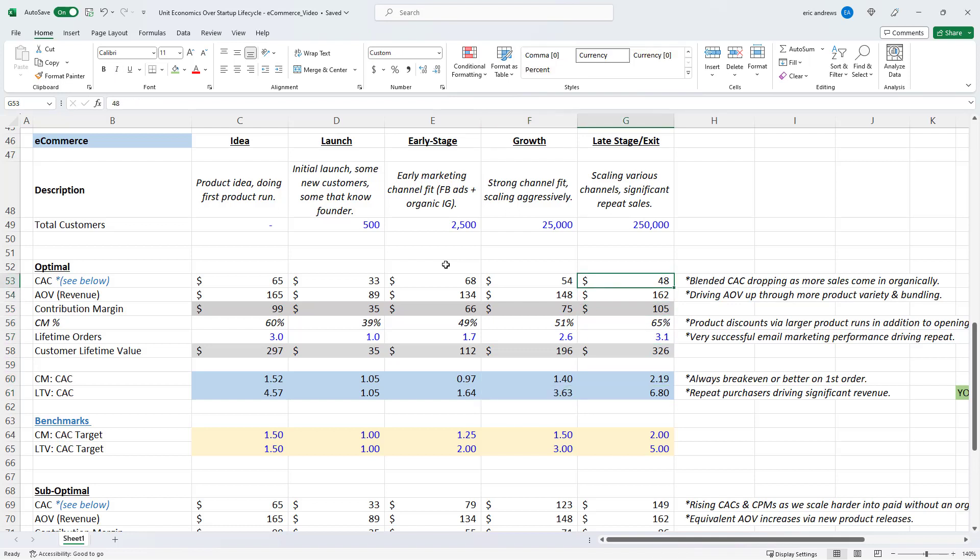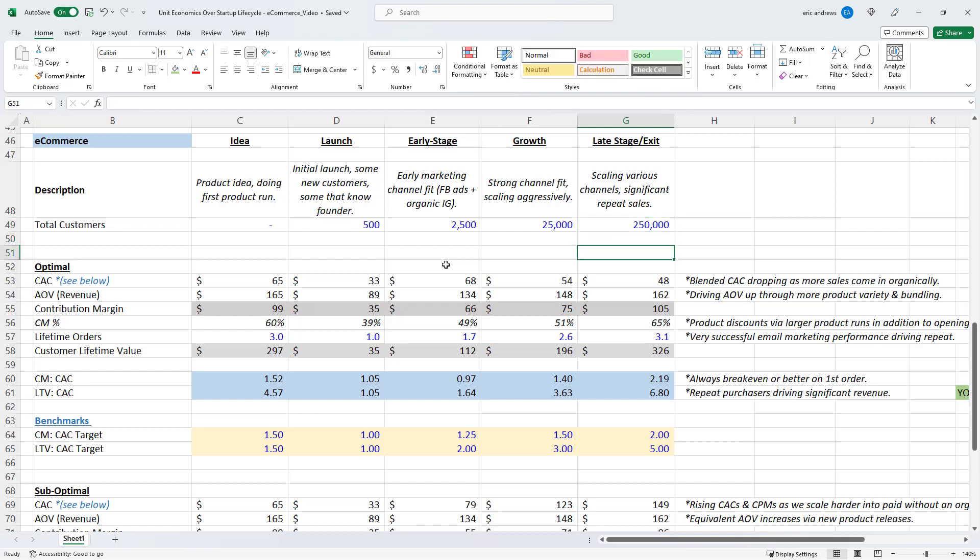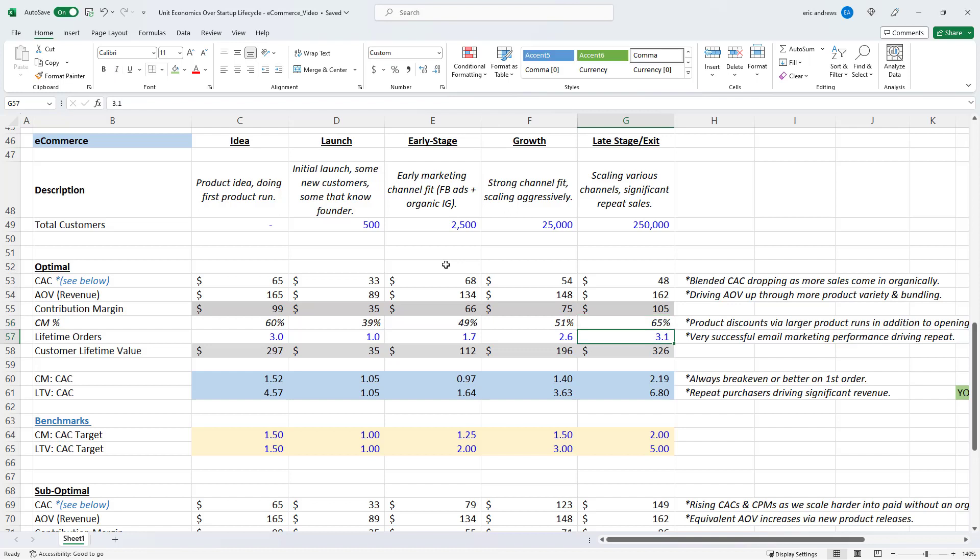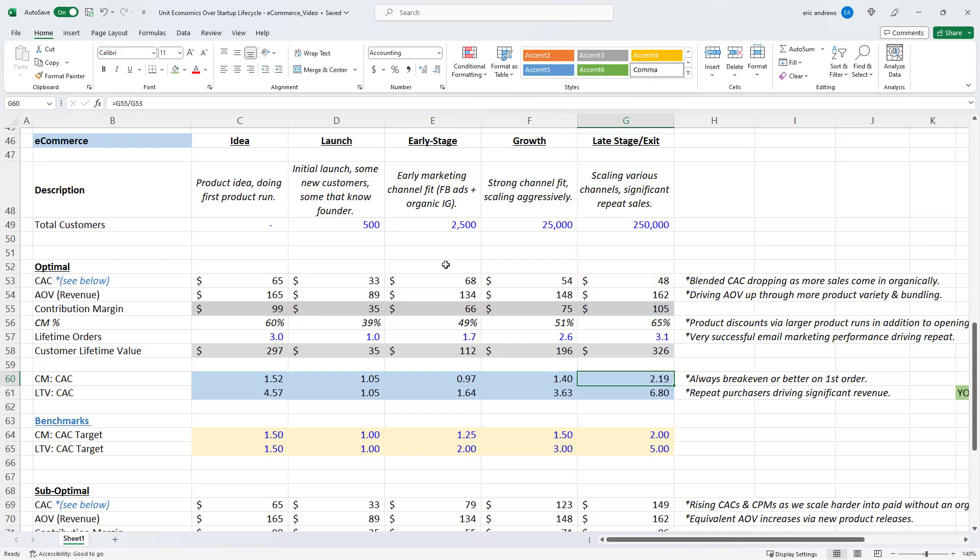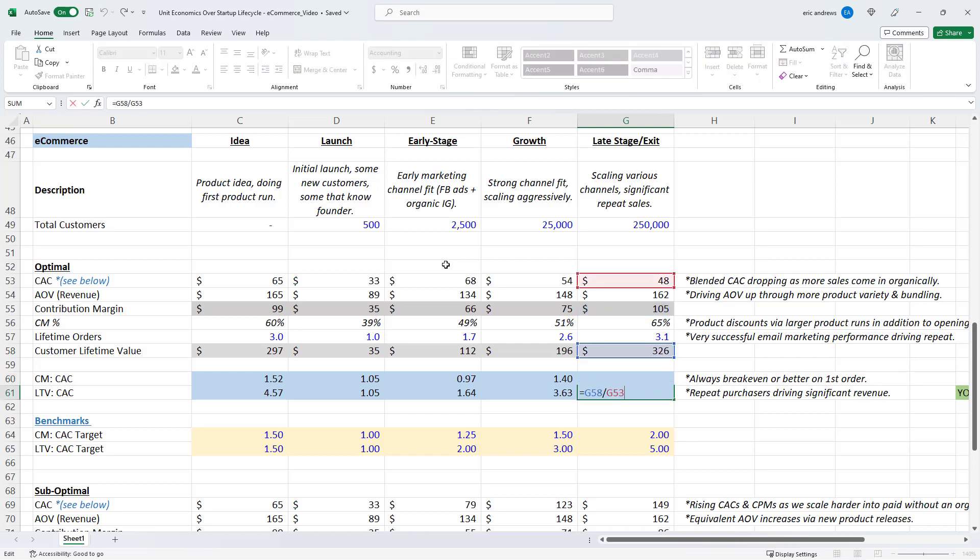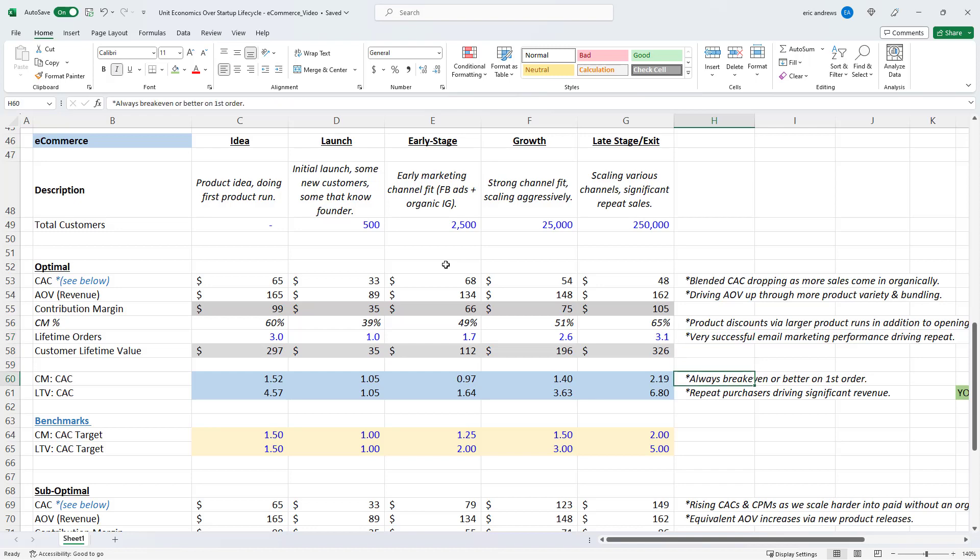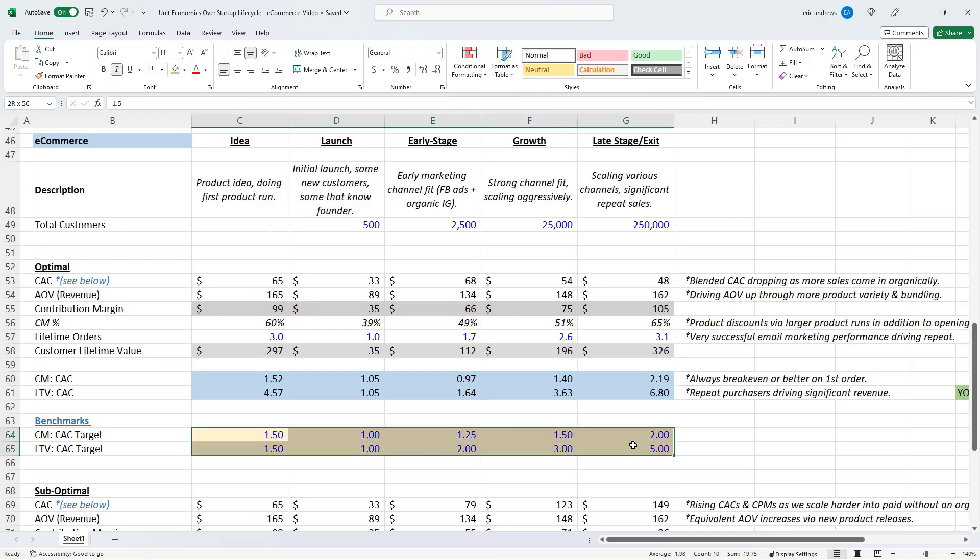So now the business is getting to the late stage. So now we've got 250,000 orders coming in. And our CAC is $48. So our blended CAC is dropping as more and more sales come in organically. Our AOV is up to 162. So we've launched more and more products and we're offering more deals for bundling. So we've been able to drive the average order value up. Contribution margin goes up to 65%. So let's say now we're doing much larger product runs. We've fixed our supply chain. So we're able to actually drive a lot more profit out of each order. And then our customers are coming back. They're coming back as we do these product launches. And so the customer lifetime value is now 3.1 orders. So our contribution margin to CAC ratio is 2.1 and LTV to CAC ratio is 6.7. So in this scenario, we're always breaking even or better on the first order over the entire business lifecycle.